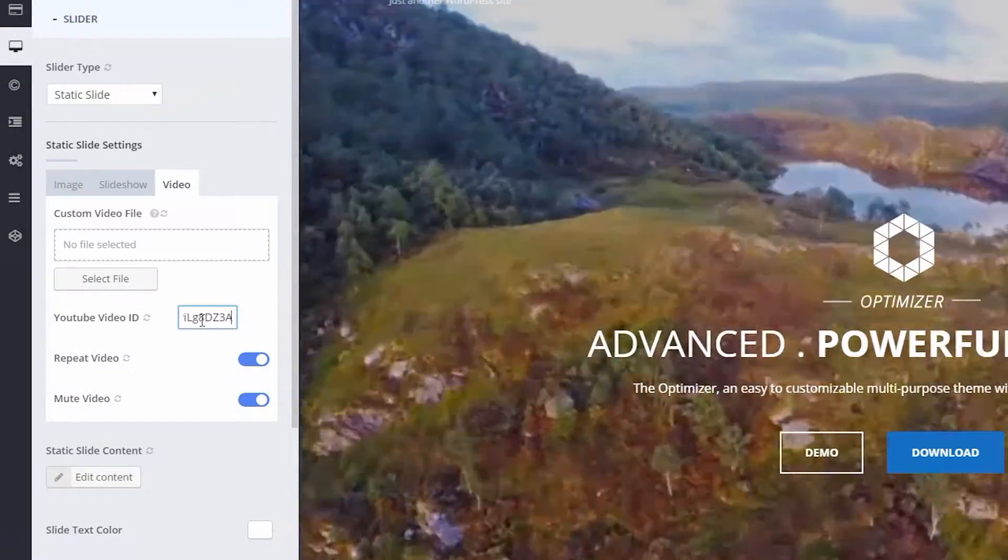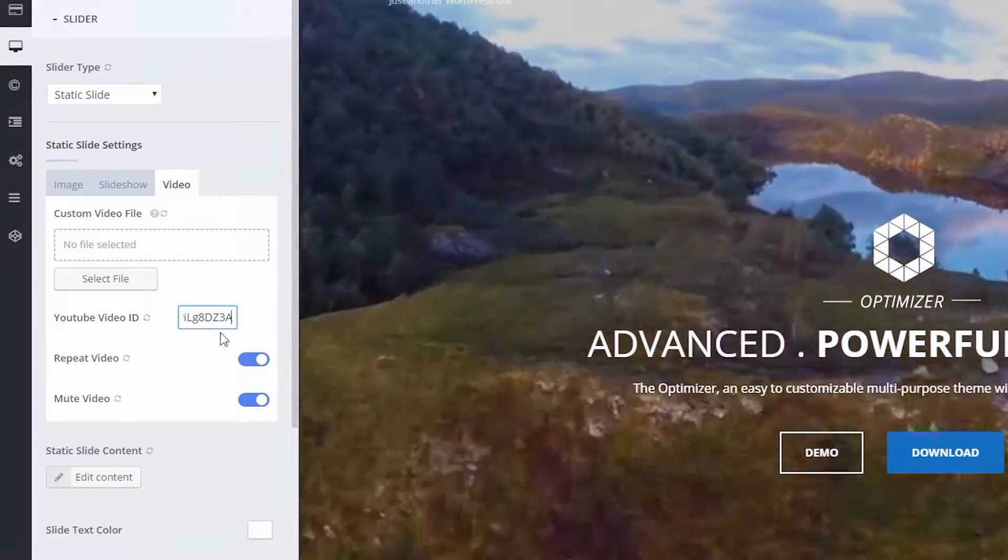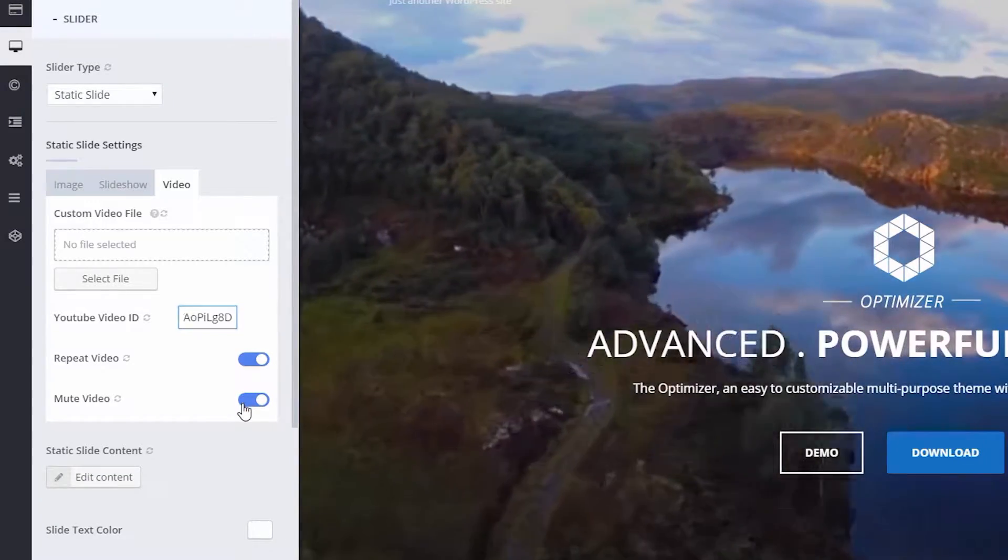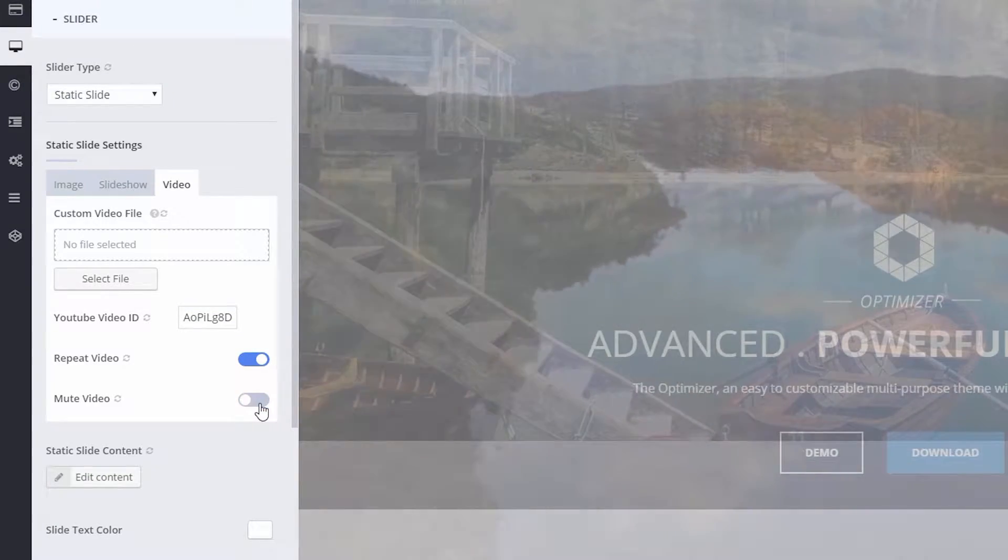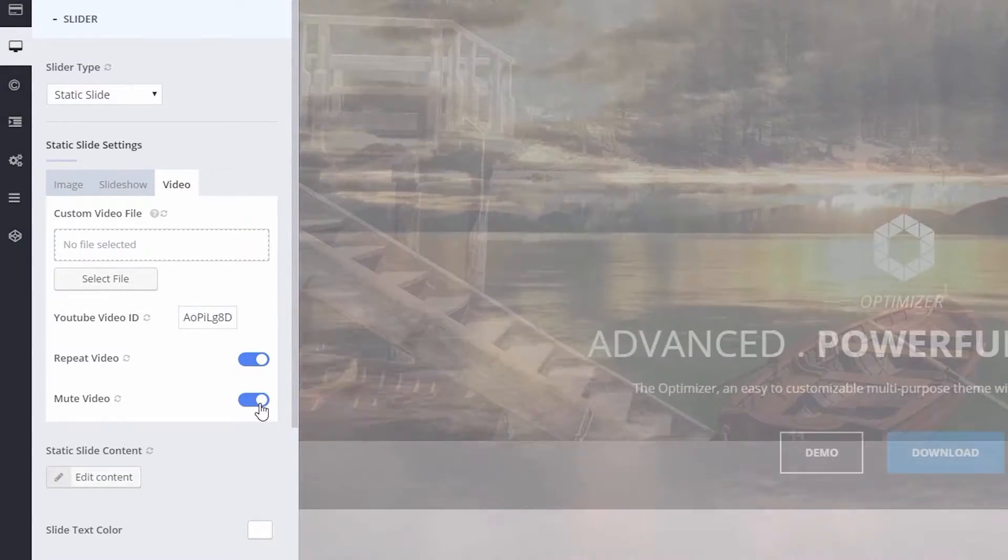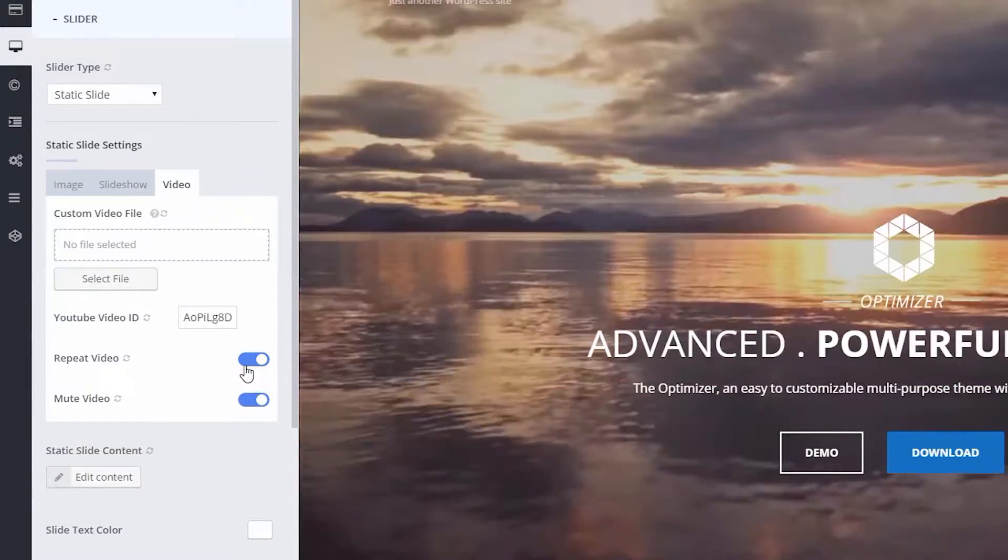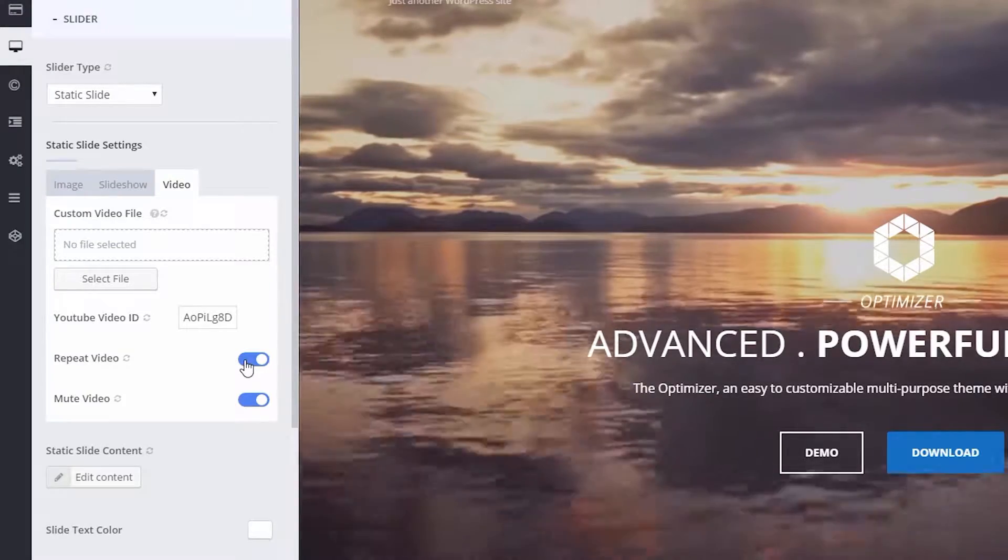Now if you want, you can mute the video by turning this on. And if you want to play your video in a loop, just turn on Repeat Video.